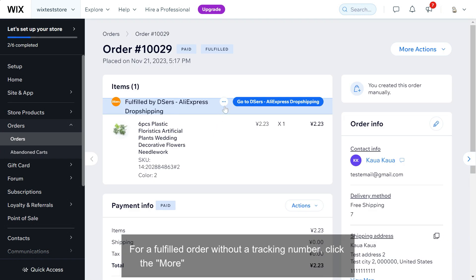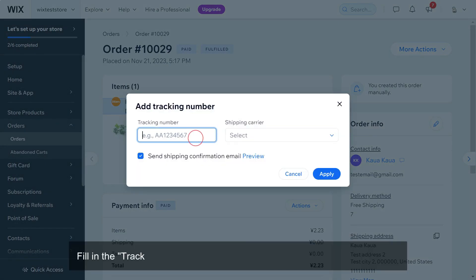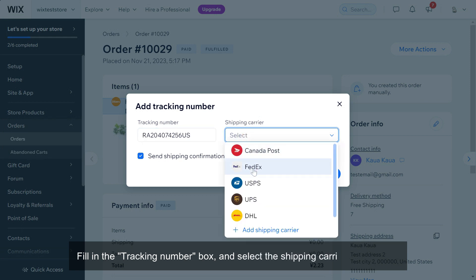Click the more icon and select add tracking number. Fill in the tracking number box and select the shipping carrier accordingly, then click apply.